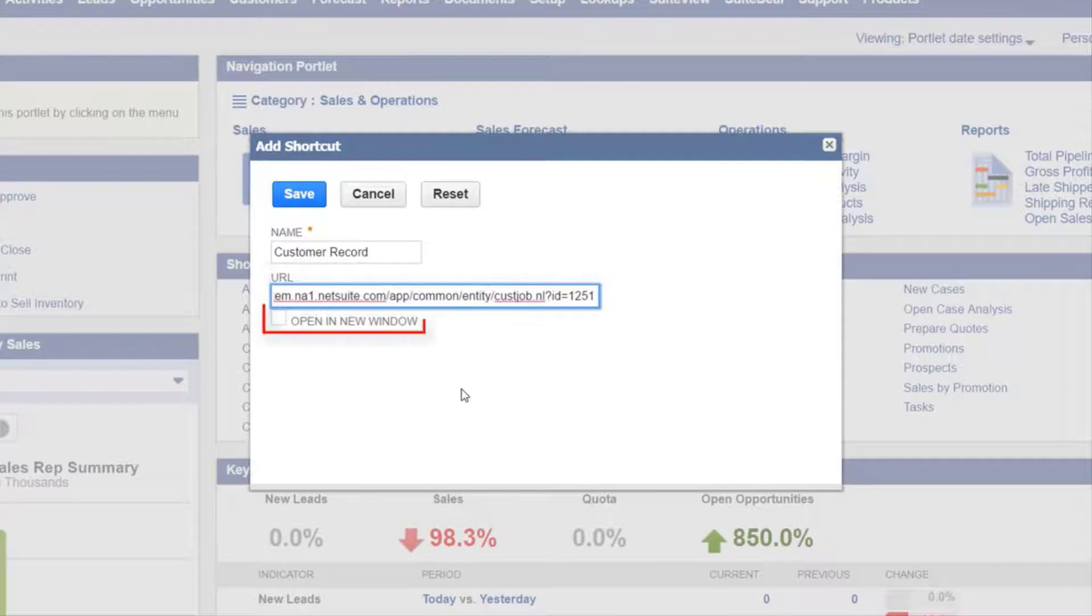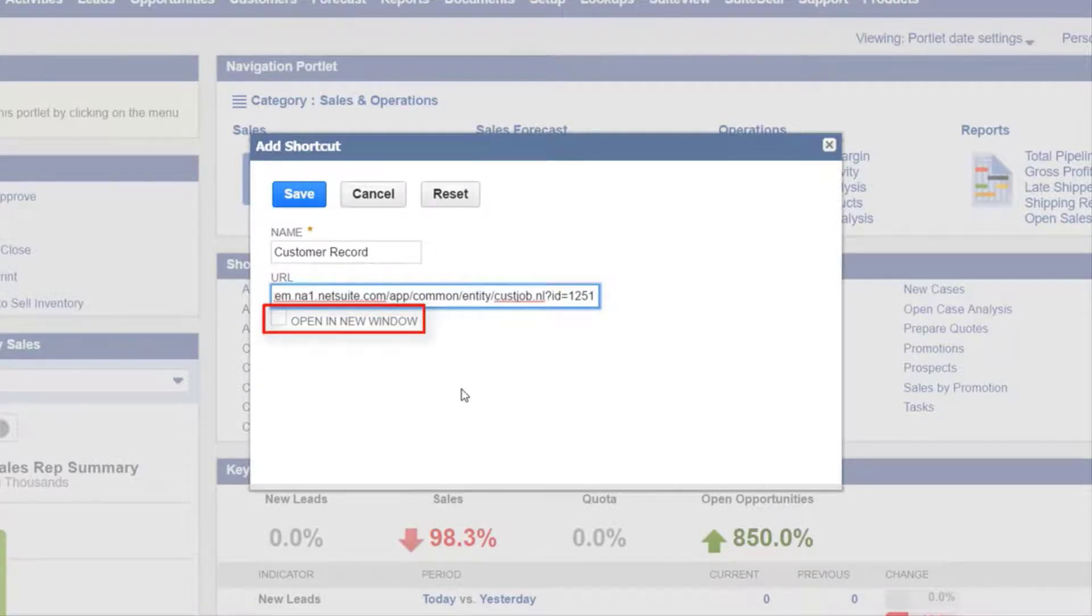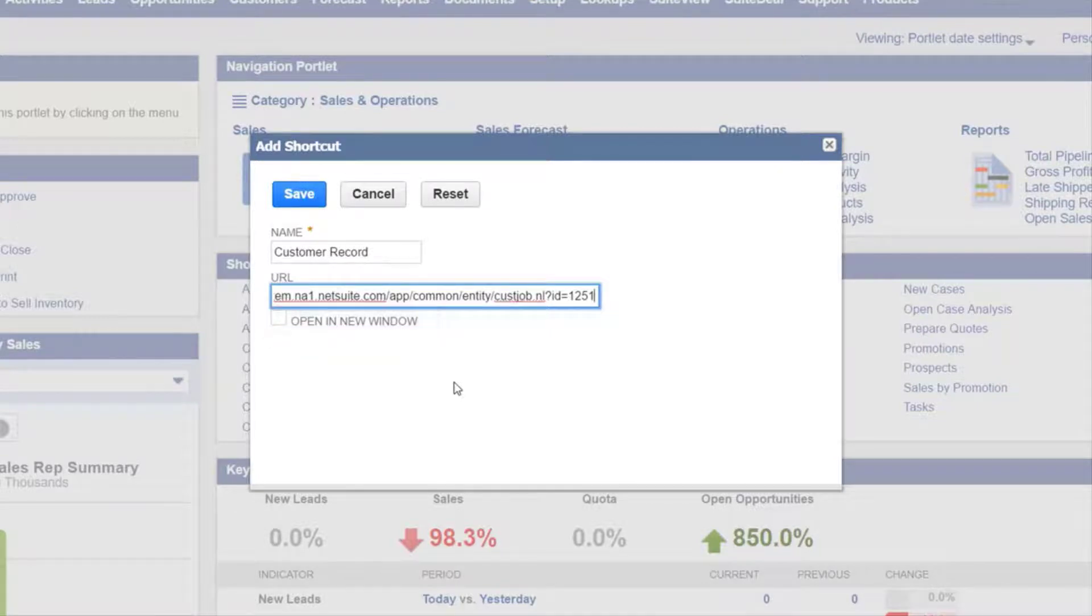If you want the shortcuts portlet link to open in a new window check the box titled open in new window. Press save.